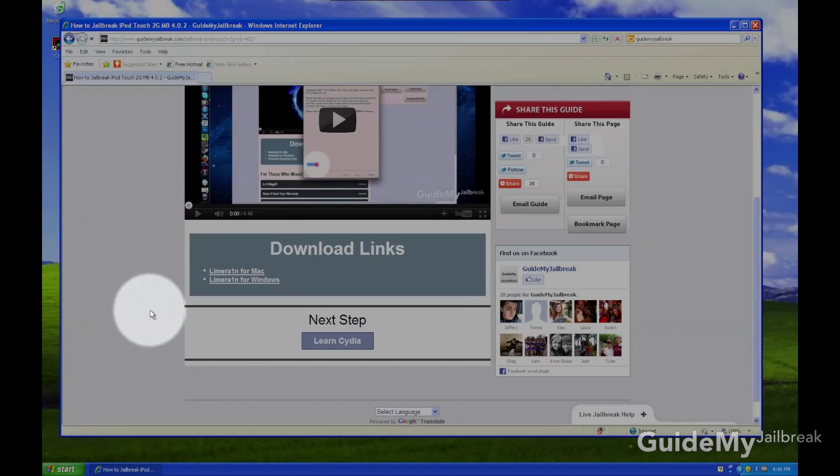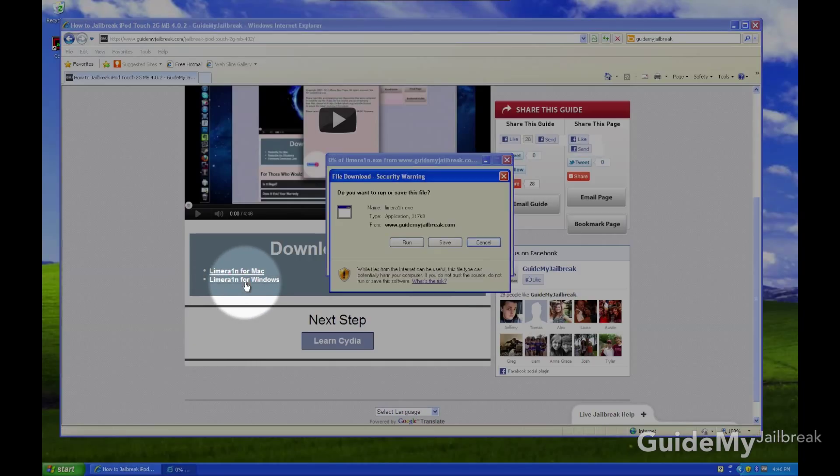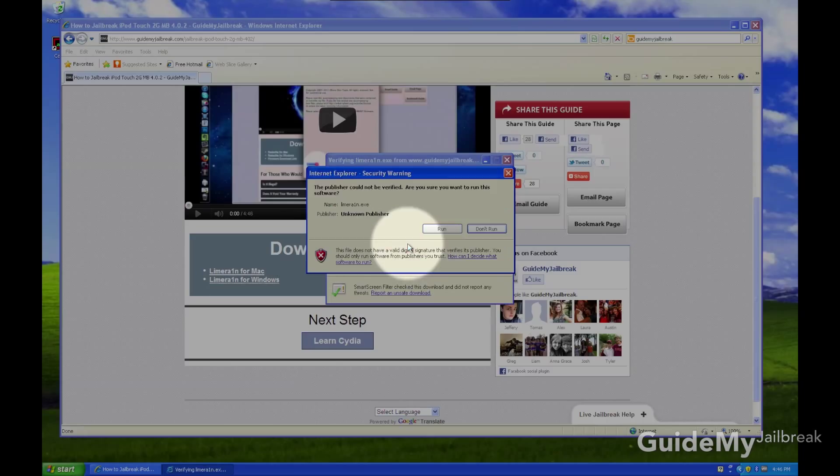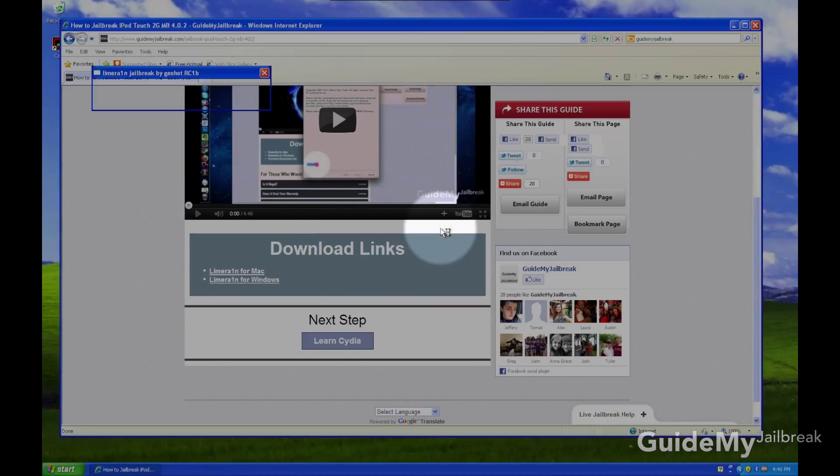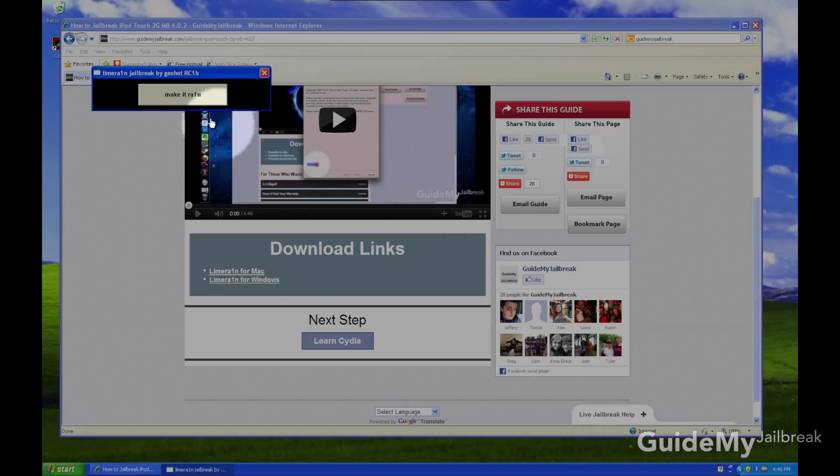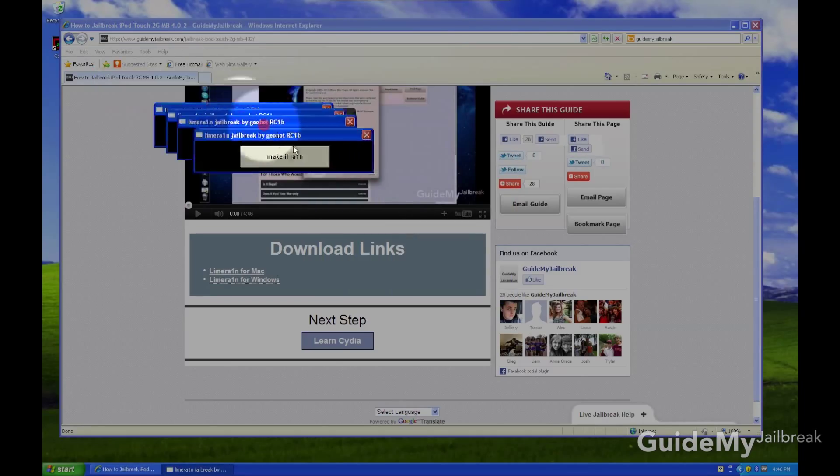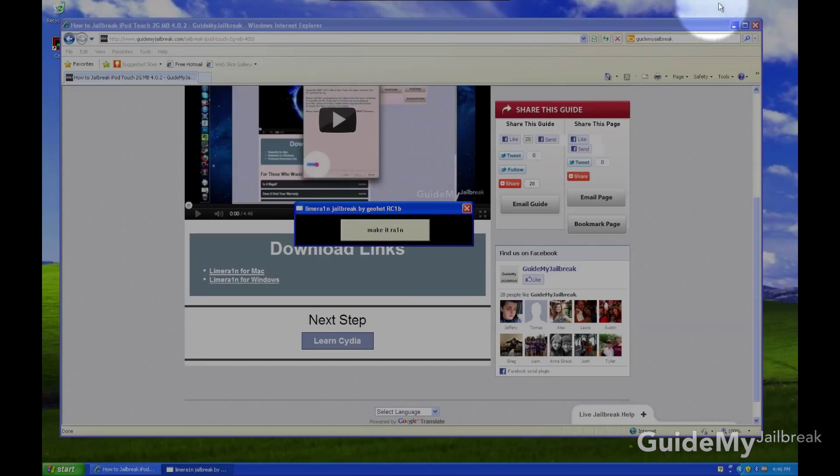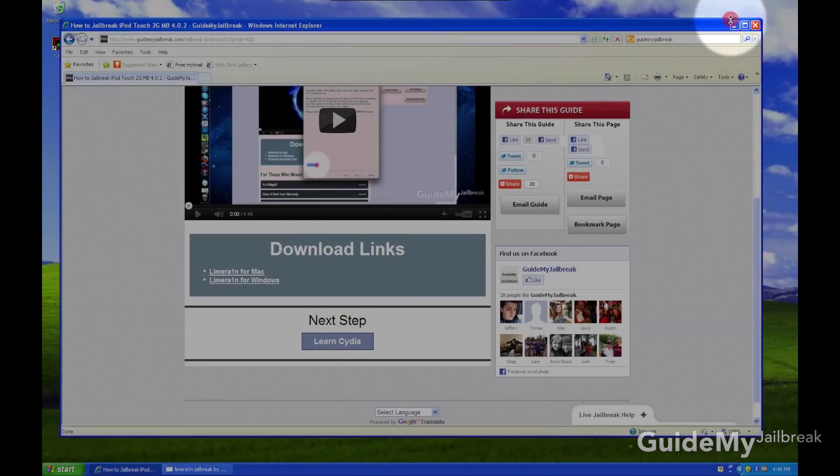Okay, so on Windows, go ahead and click on LimeRain for Windows. Click on Run, and then Run, and then you're ready. So this window is what you'll be using in the next step.